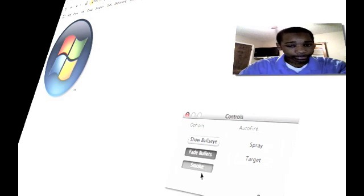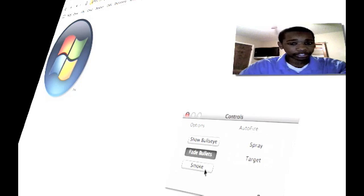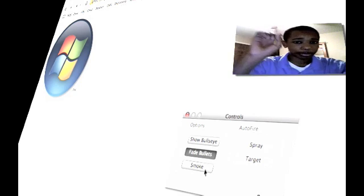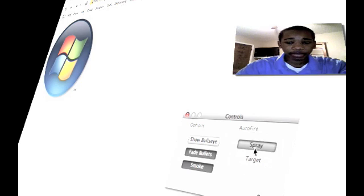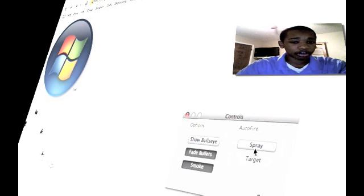You have smoke. It makes the smoke kind of puff of smoke come out. It's pretty nice. And then we have spray, which is pretty much like this.